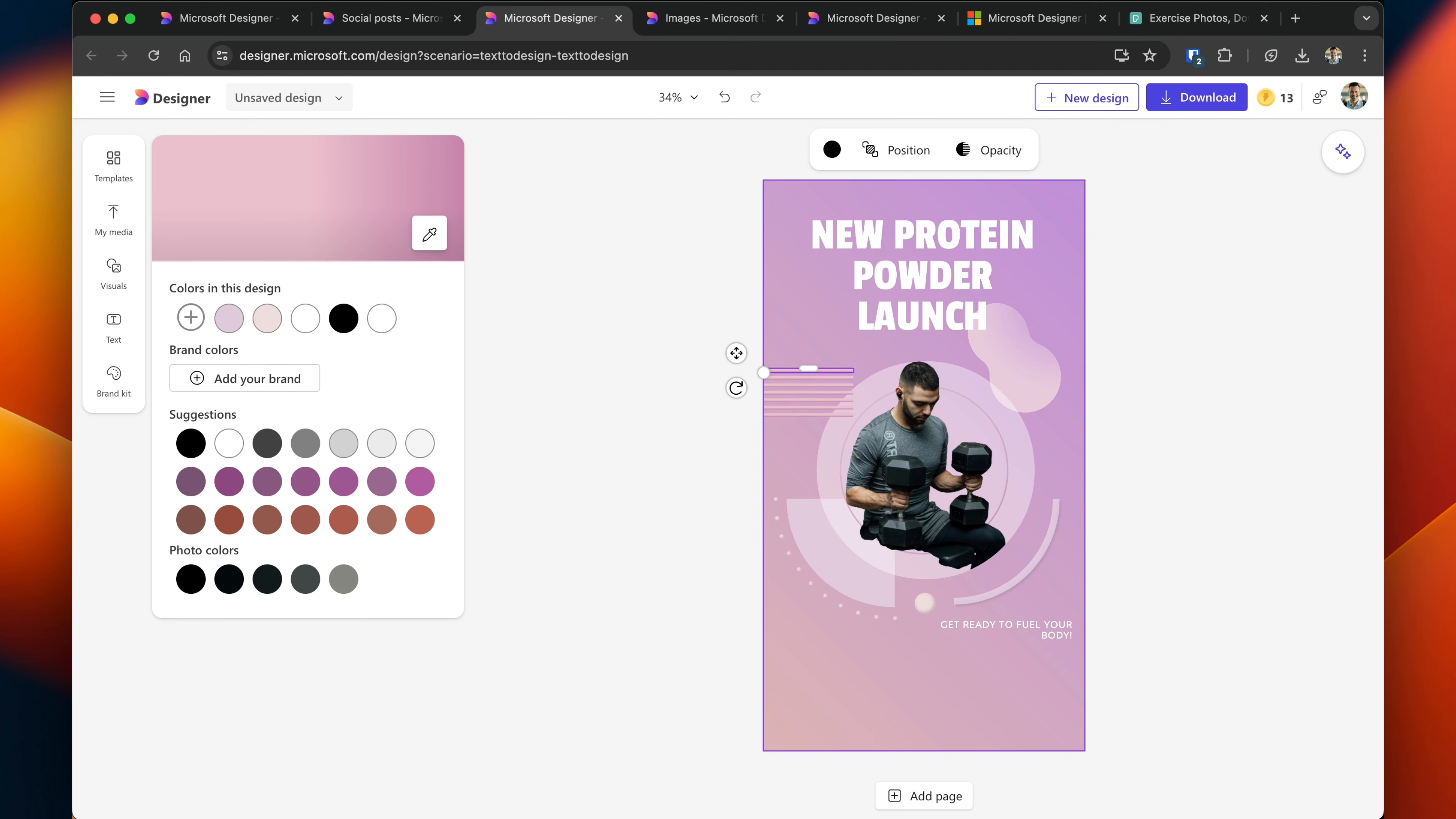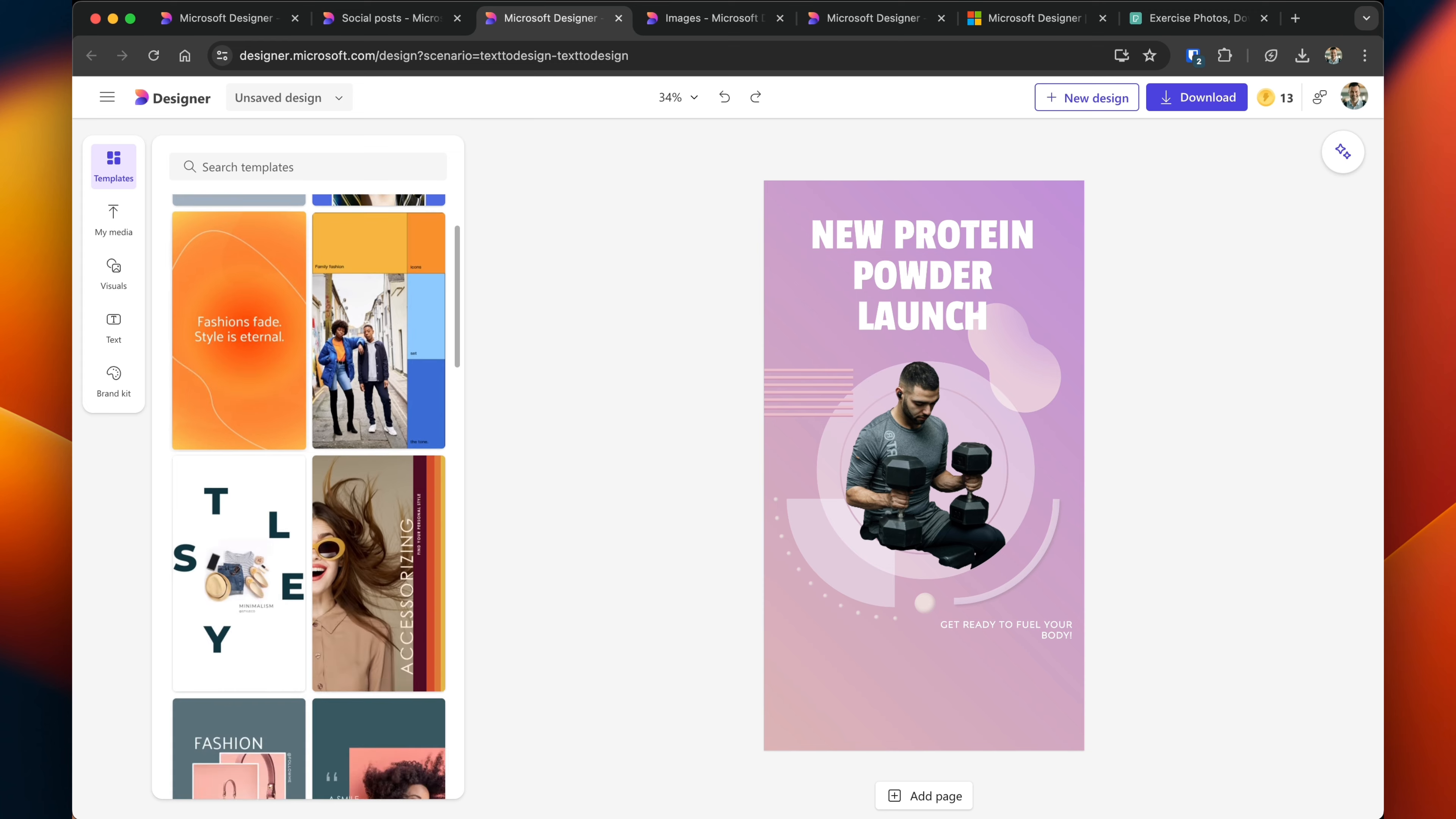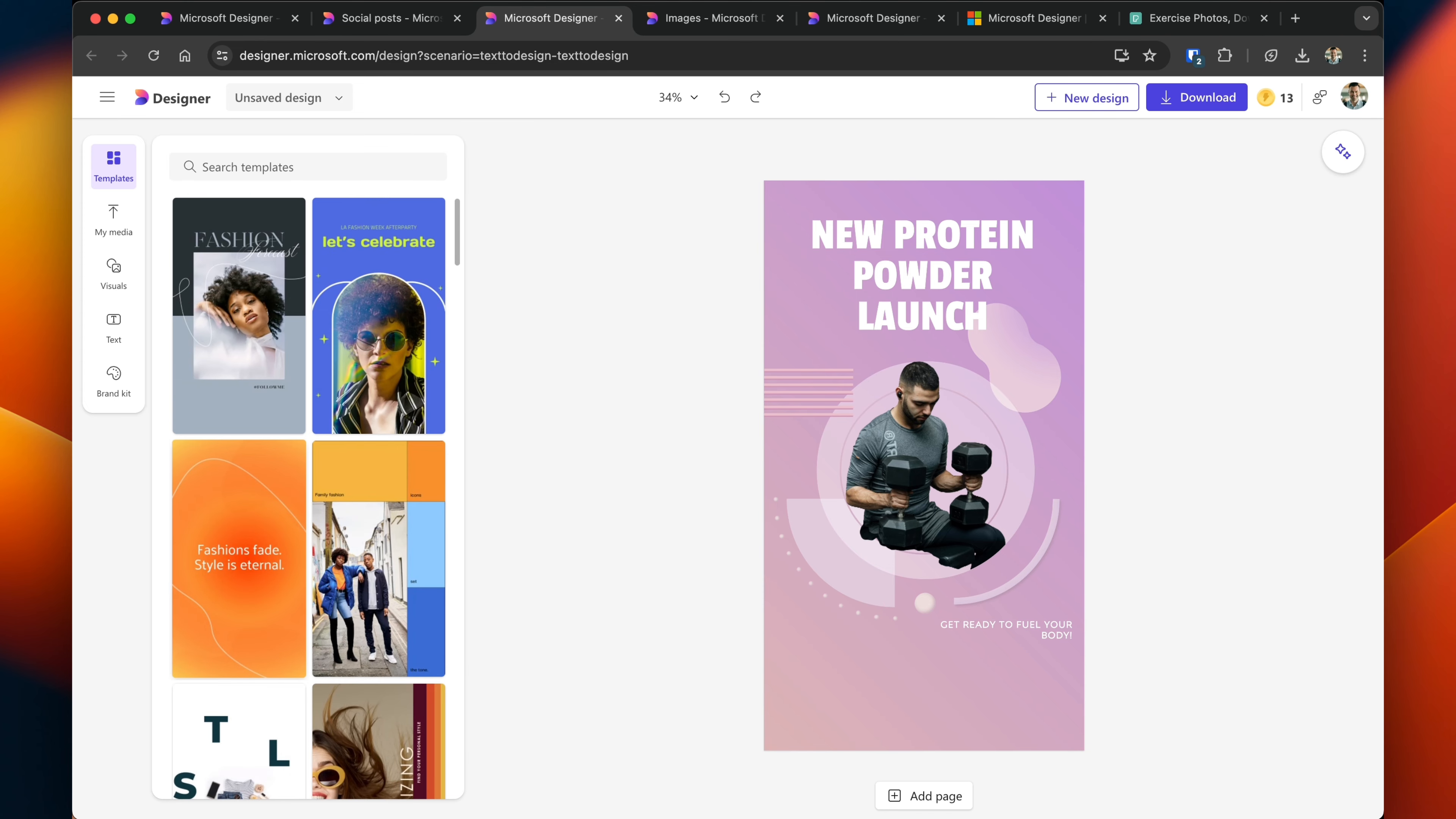Same thing with design elements. I can change the color. I can reverse them around if I wish. Any aspect can be updated. If I wasn't into the template that was initially recommended by Designer, you have a number of different template options on the left hand side. And if I wanted to search for some specifically, let's see if there's fitness ones.